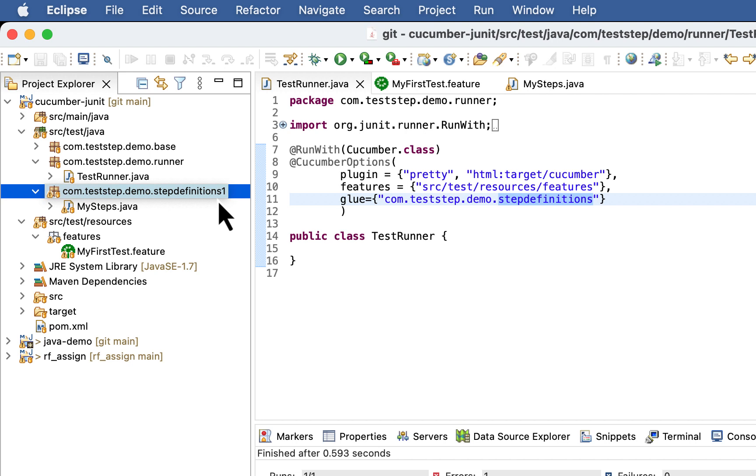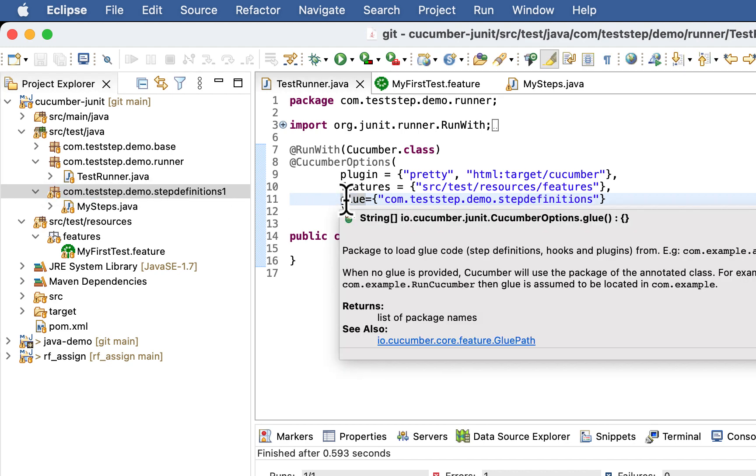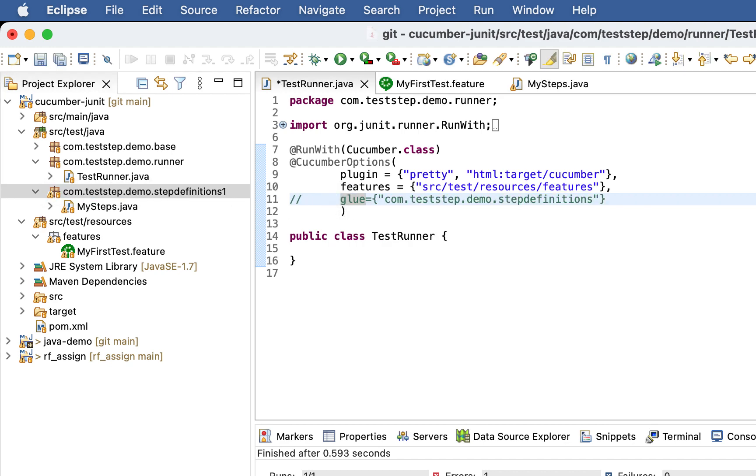So let's understand a bit more about how glue option locates step definition. When the value of glue option is not provided, cucumber will use the package of the annotated class.